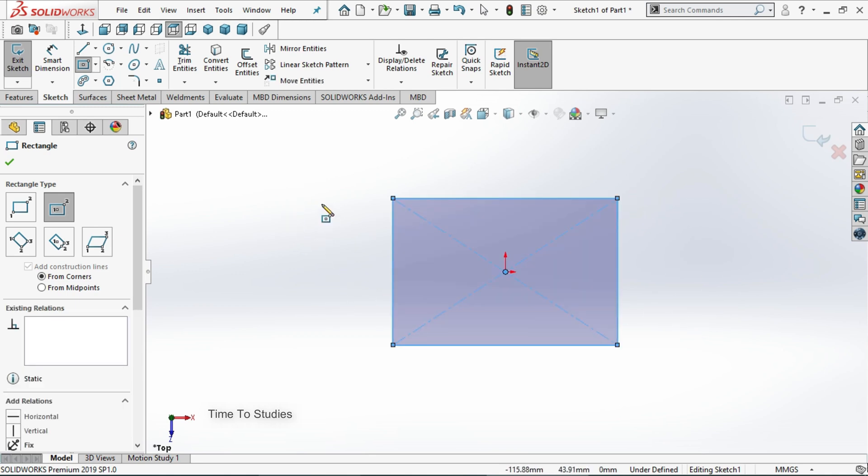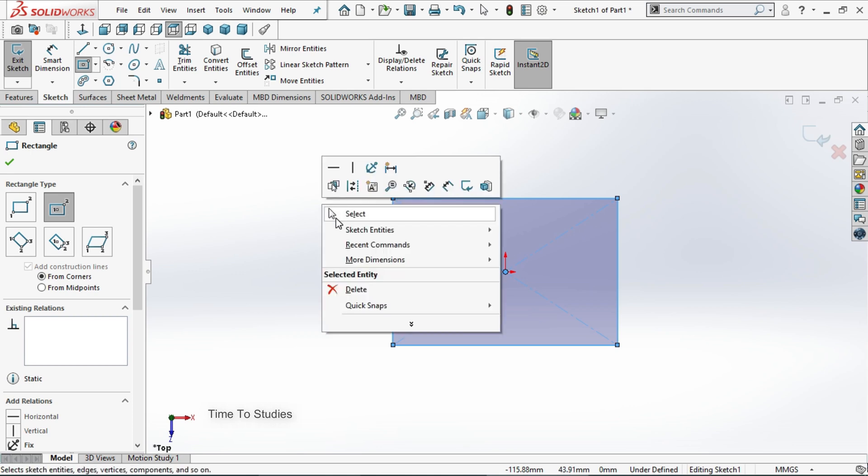Then exit from rectangle. Right click, we can select to exit or press escape.